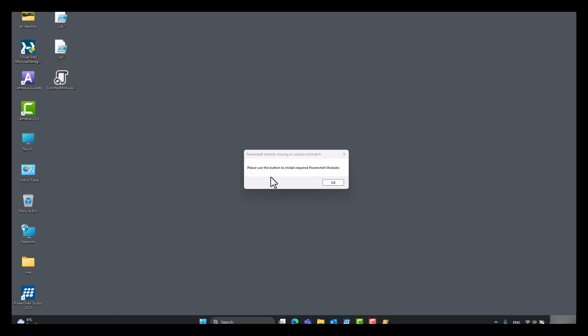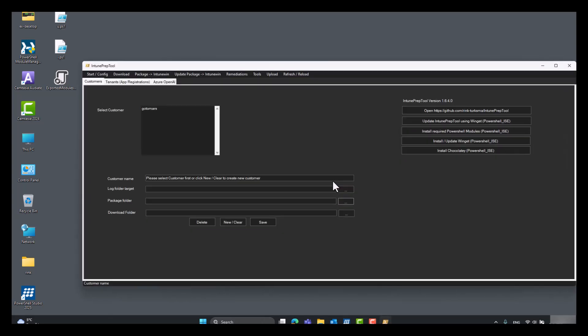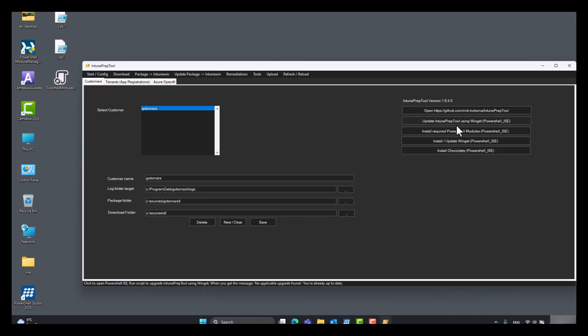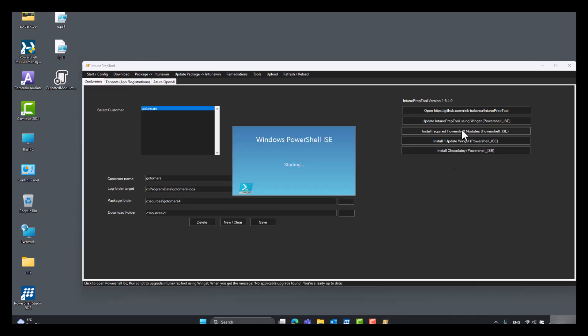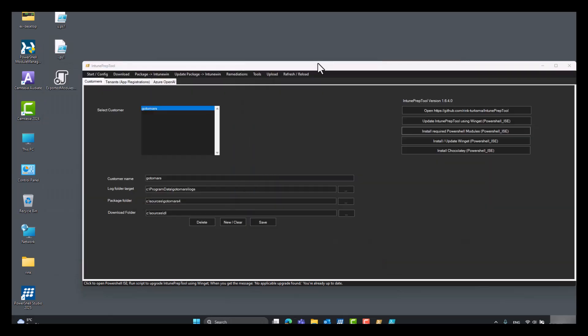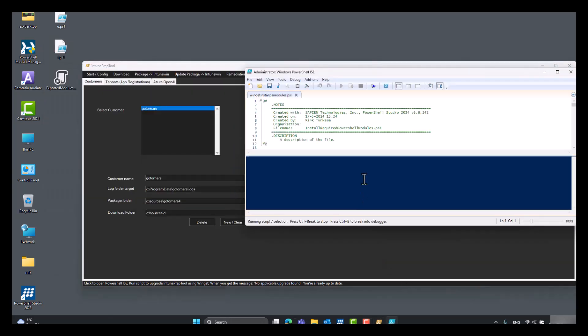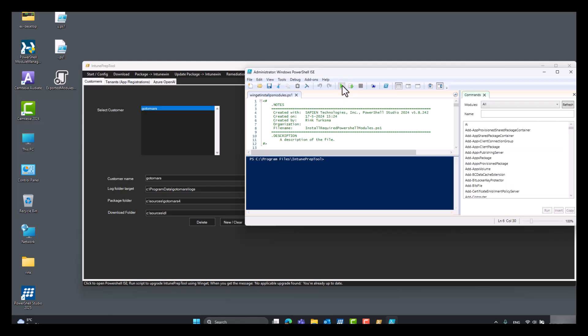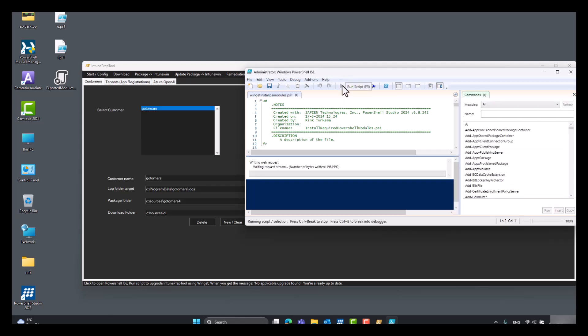We need to install the required PowerShell modules. You can also get a popup if you lack the requirements of WinGet or Chocolatey. Just press the button. Wait till it opens and click play.